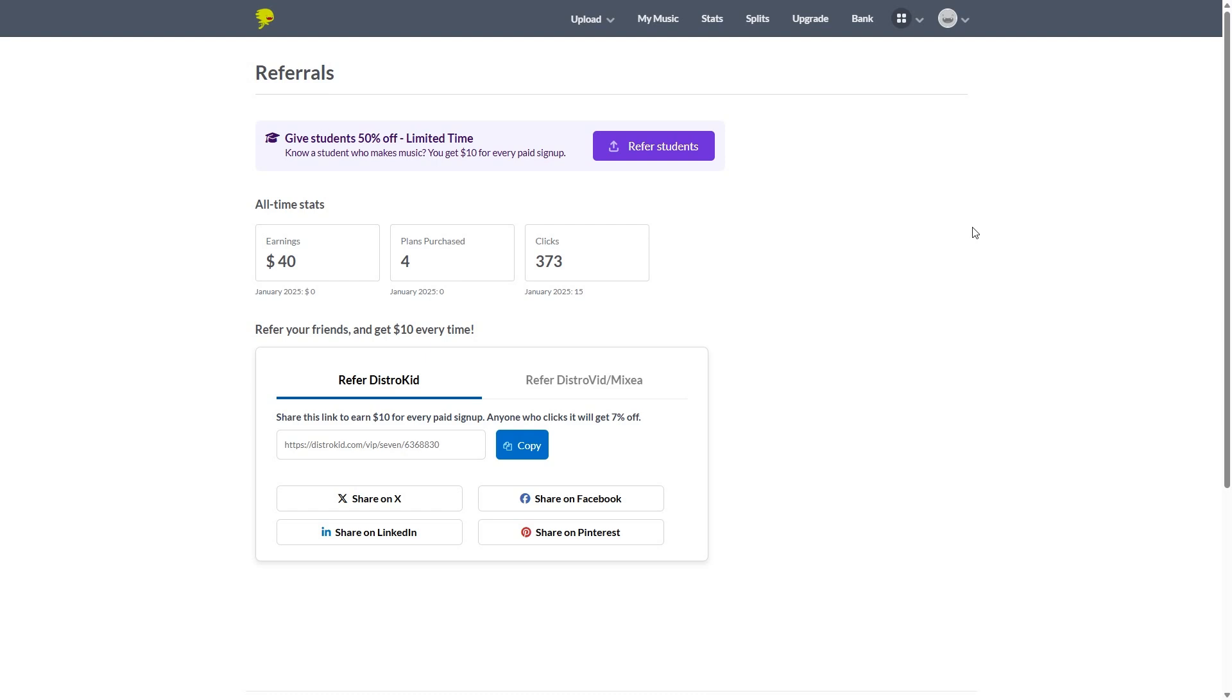So as you can see, we've got four people who signed up using our link. And I want to say thank you to those four people for signing up. We really appreciate it. We hope you are getting the most out of your DistroKid subscription. Do let us actually know in the comment section.